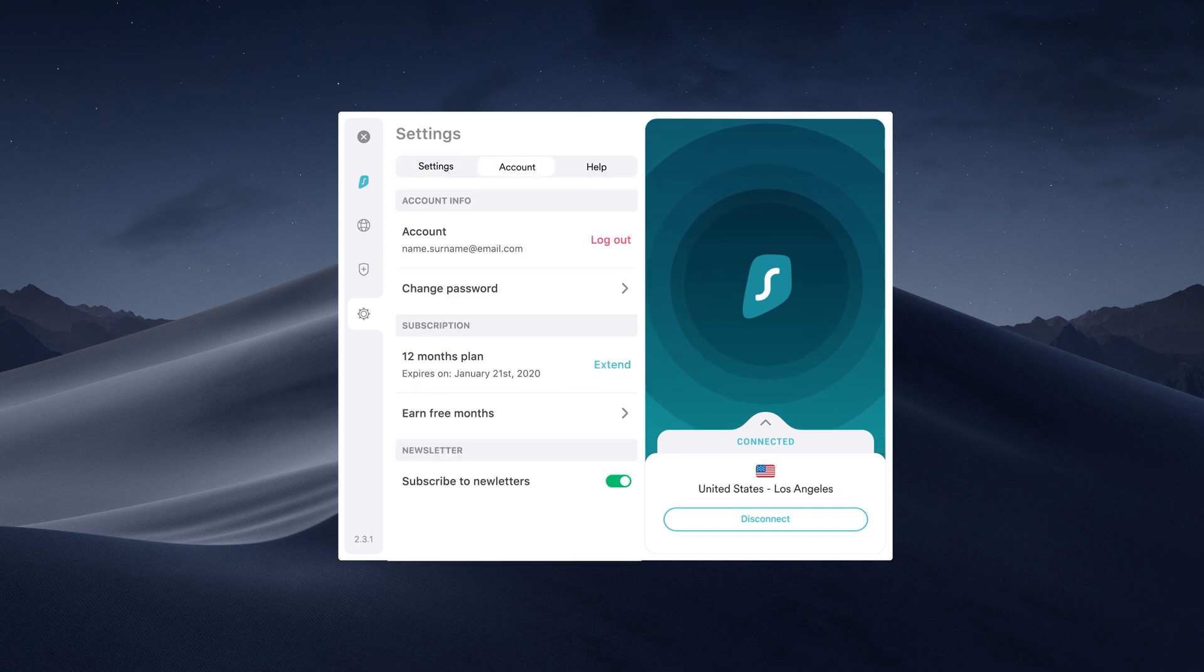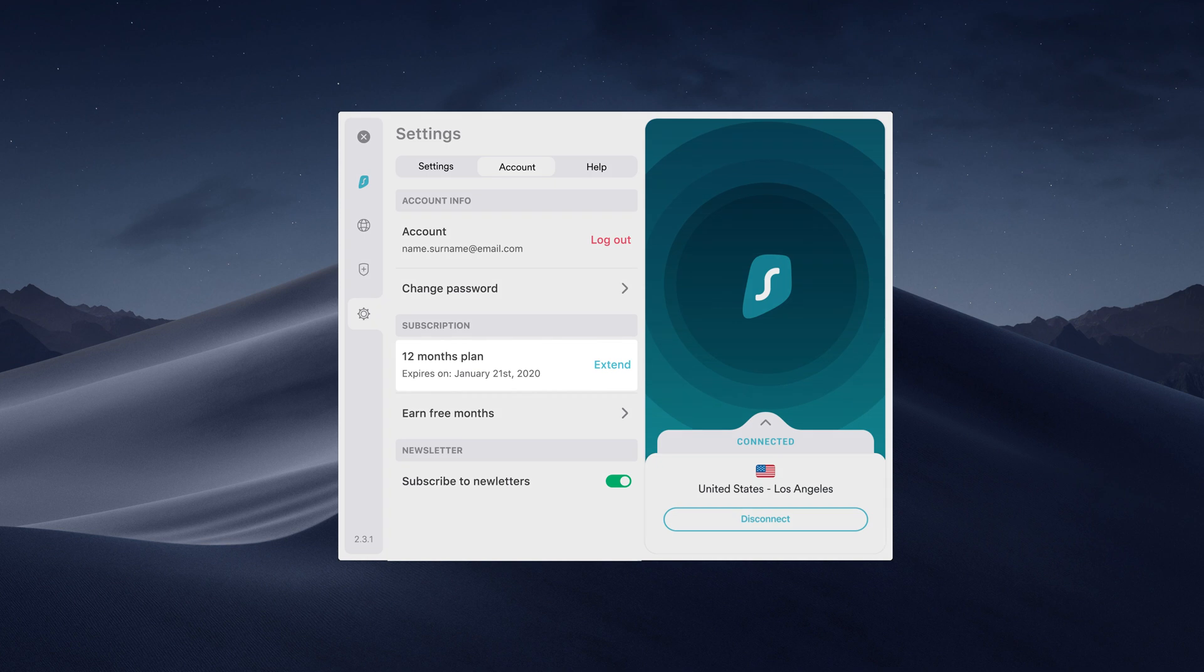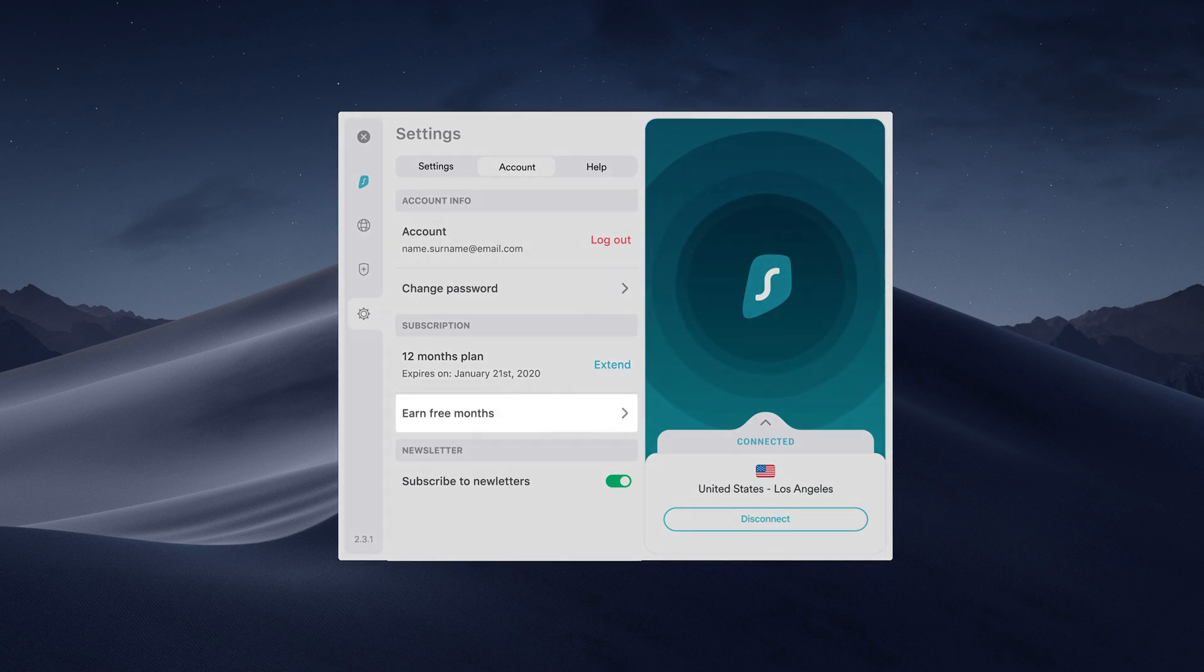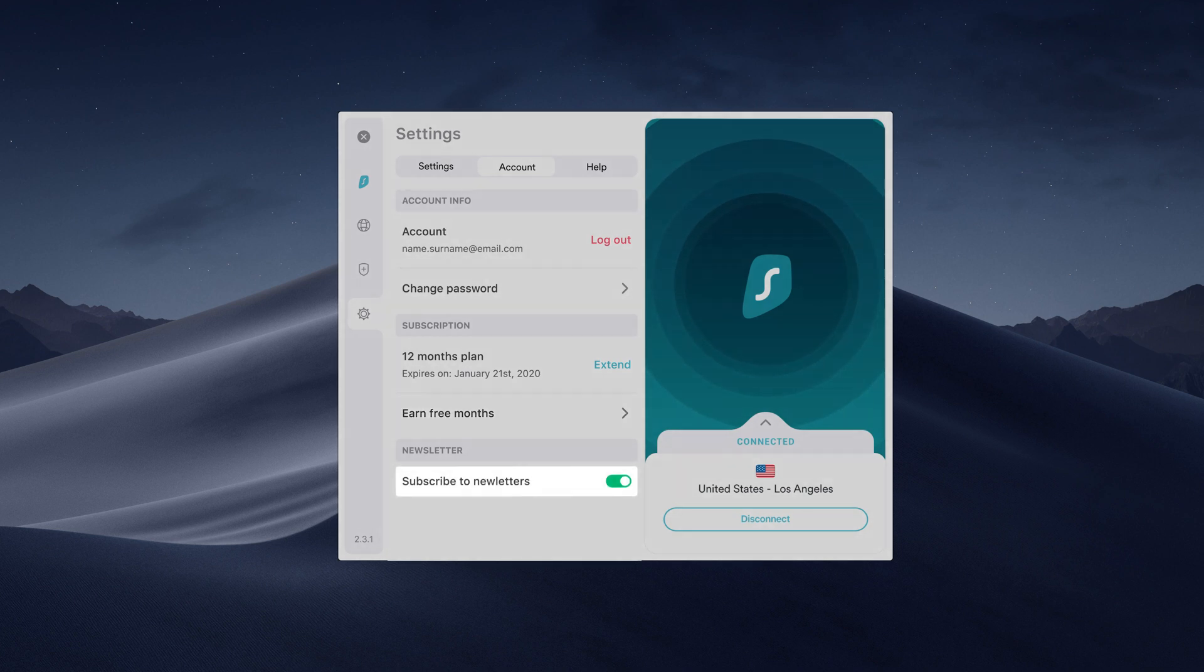Click on the Account tab. Here you can update your account details, see your subscription information, earn free months by joining the Surfshark referral program, and subscribe to our newsletter.